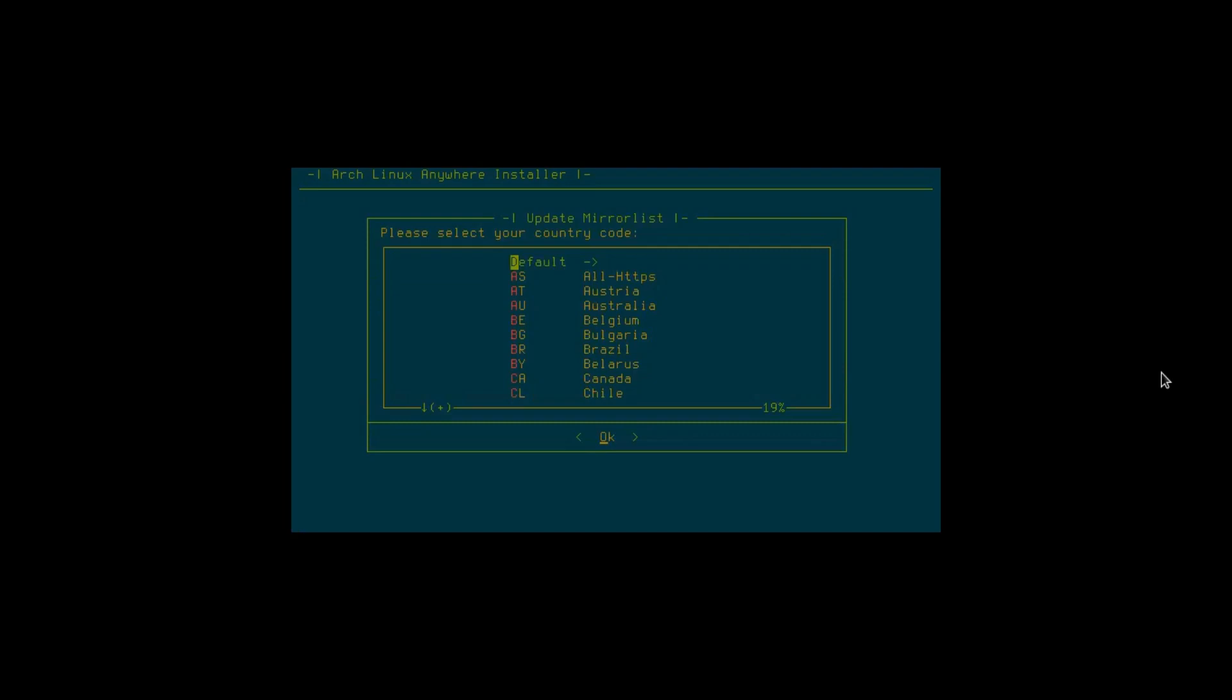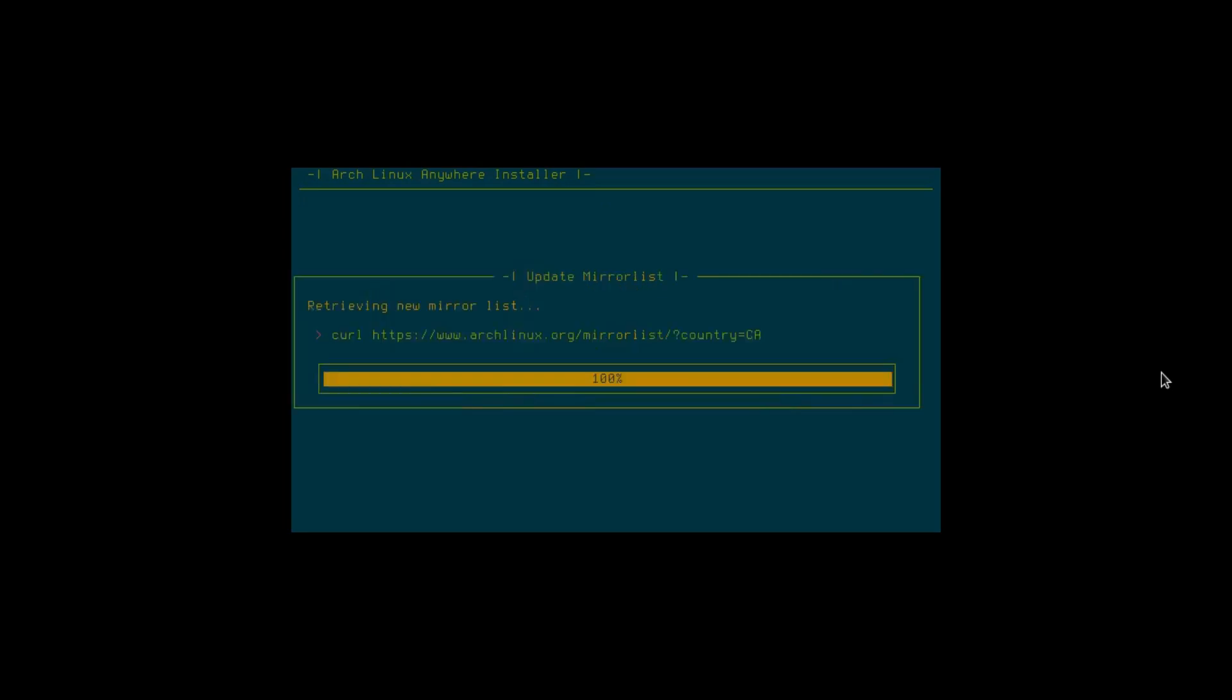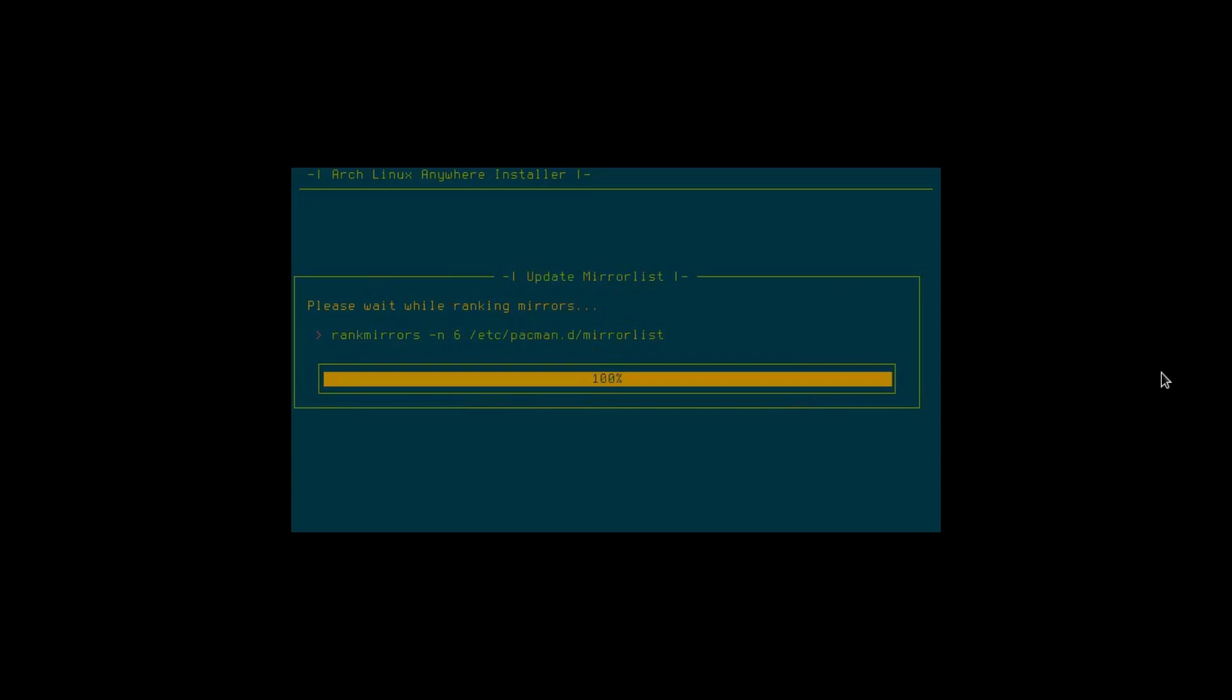Okay, country code. I'm in Canada, I will go down to CA and hit enter. That's going to retrieve the mirrors. It'll rank the mirrors, the closest one, the fastest one for where I am.